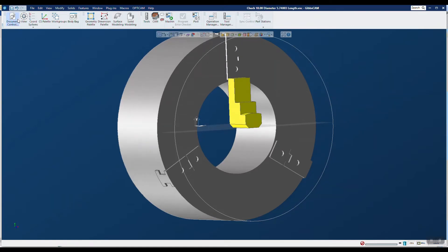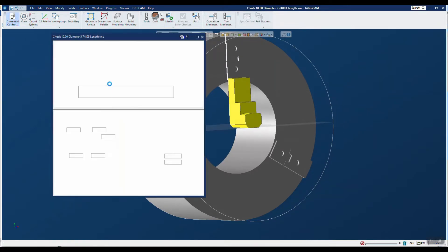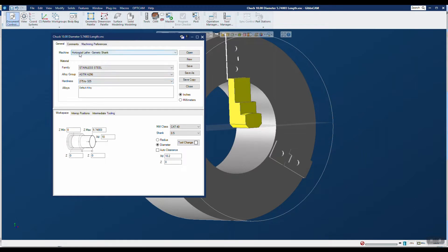Also, you'll notice that I've used an out-of-the-box horizontal lathe with a generic shank. That's what we want to use to go ahead and do this.